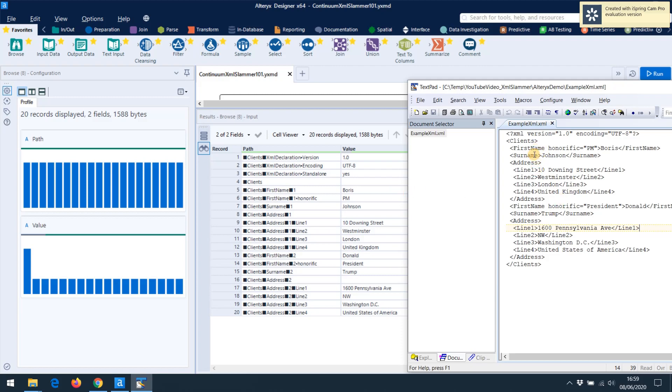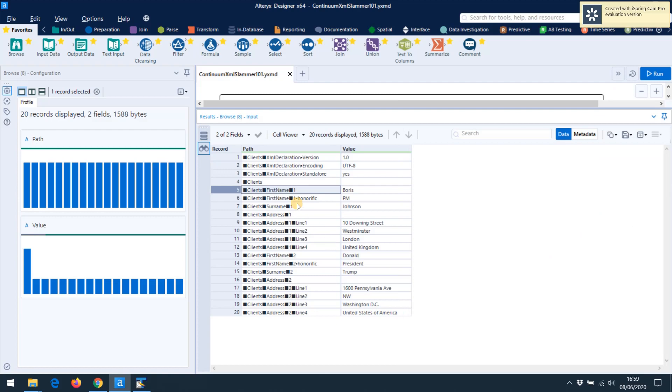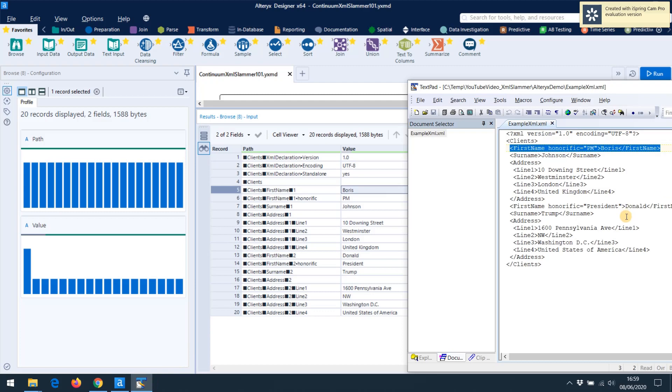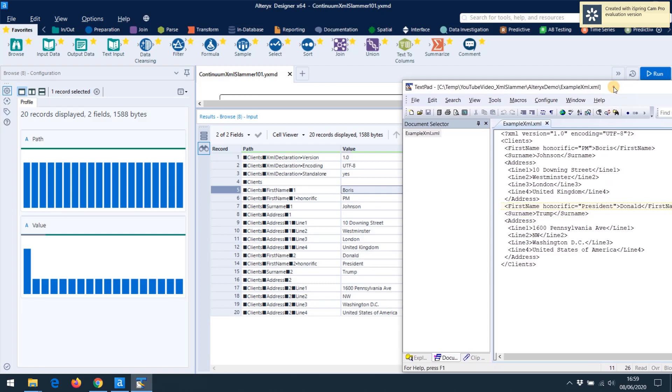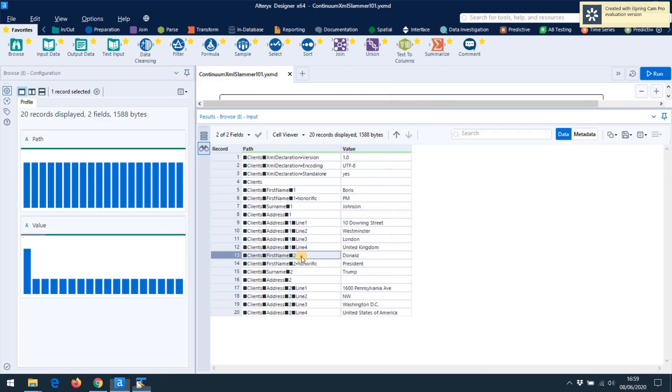So for instance, the first name of Boris Johnson is held in that element of the XML. That is, in XML terms, in clients first name. So that corresponds to this data over here of clients first name item one, Boris. The second item of the repeating group is Mr. Trump. As you can see, the first name is held here under clients second item of the repeating group first name. So I've got indexing turned on, so I get a two added to this element. Clients first name two, Donald.